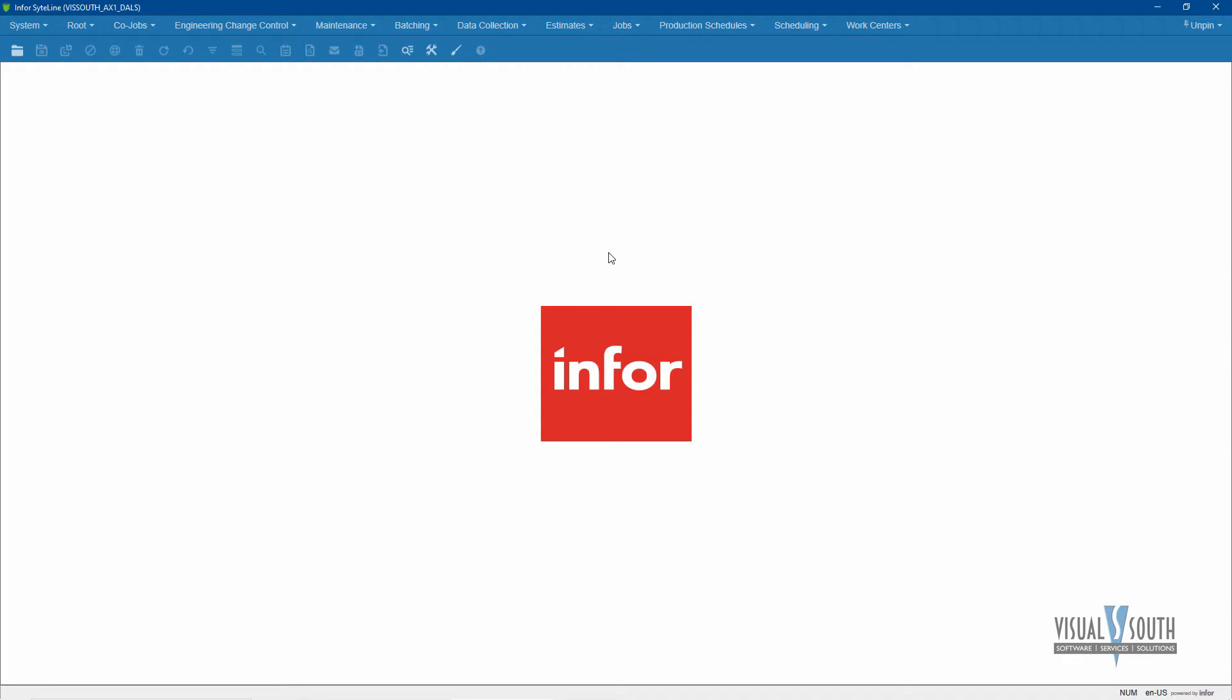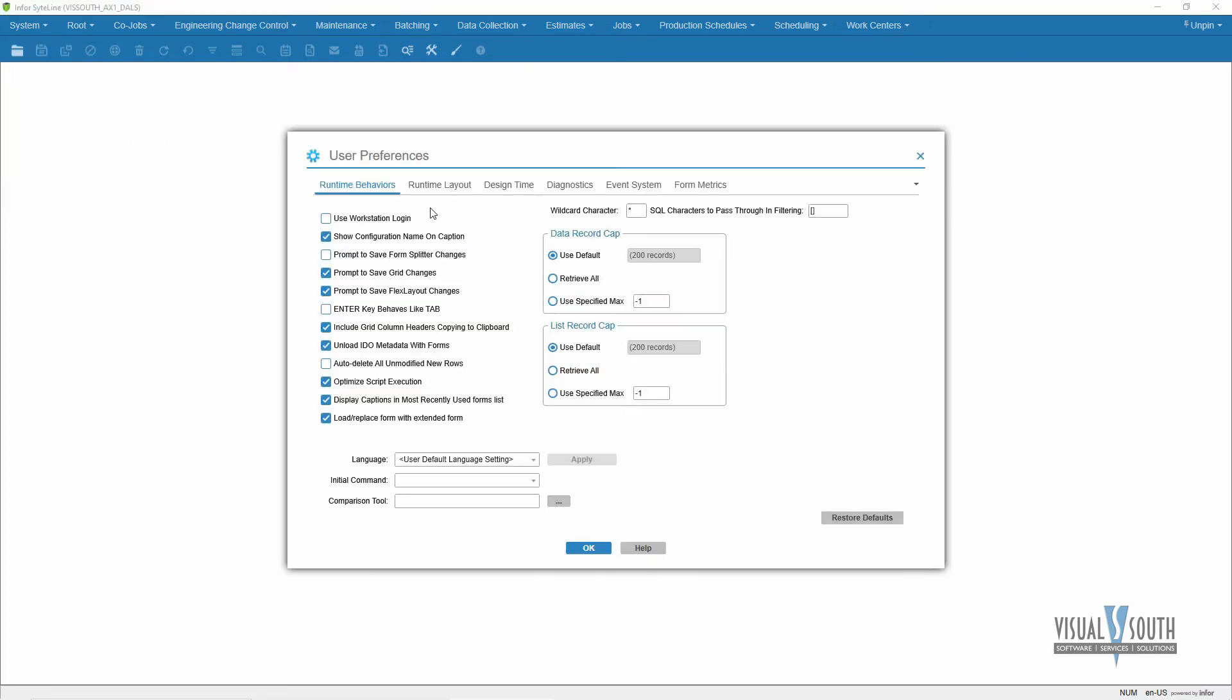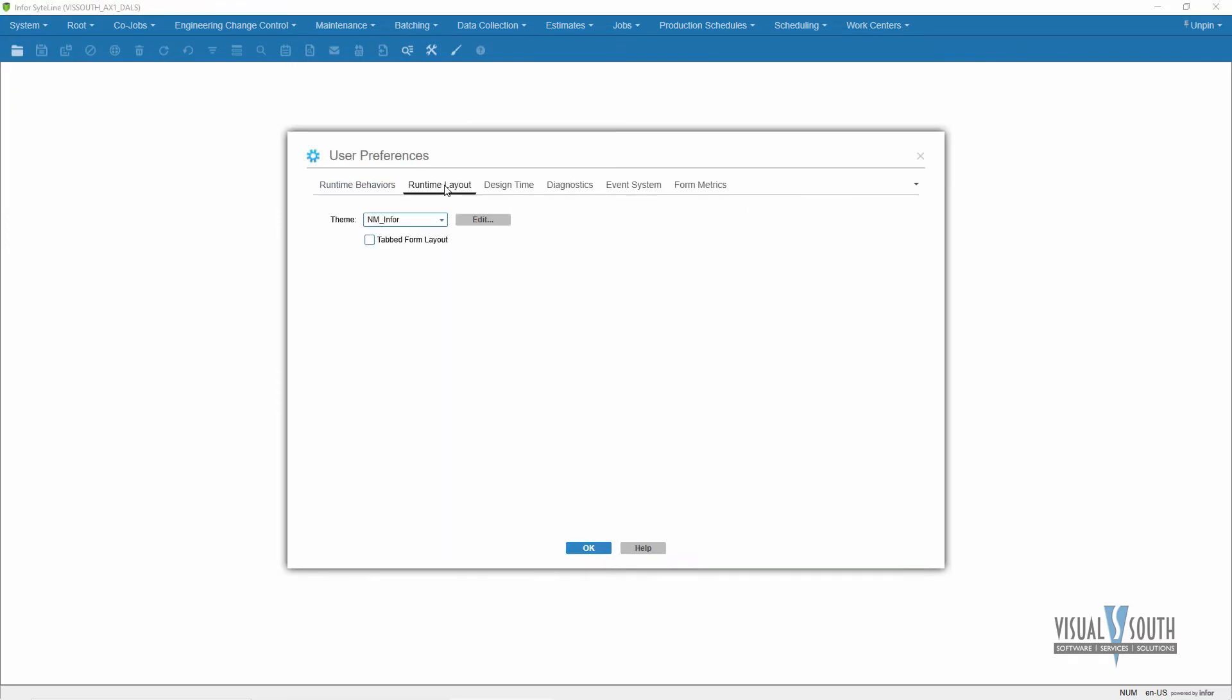Plus you have the ability to personalize that to just the items that you use instead of possible options that you may not use. This is all done through themes. The first thing I'm going to do is go and show what the normal theme looks like. I'm going to go to View User Preferences Runtime Layout, which is where the themes are kept.